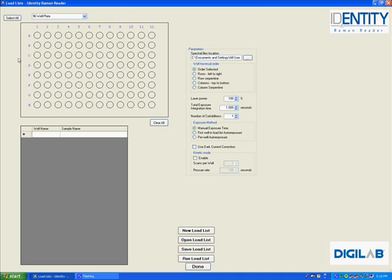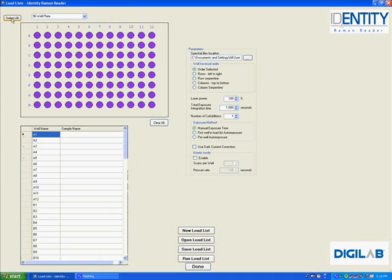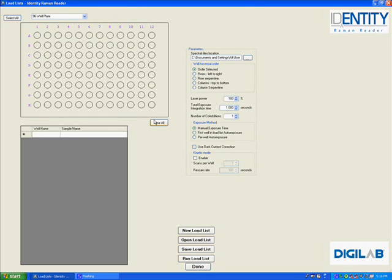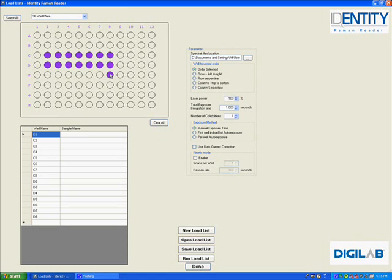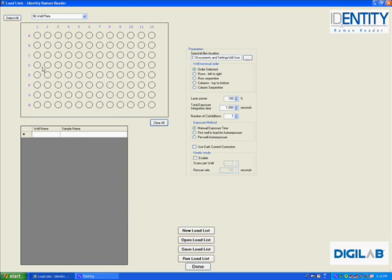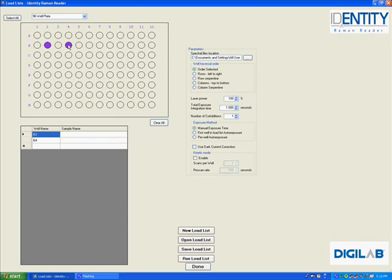The easiest way to scan all the wells would be to select all buttons, and all wells would be selected. If the user does not want to select all the wells, we can clear those, and we can either select wells by clicking and dragging with the mouse, or we can click on individual wells that we would like to interrogate.